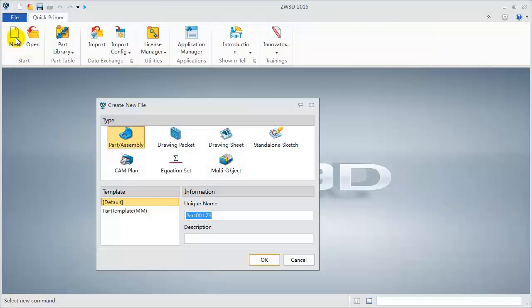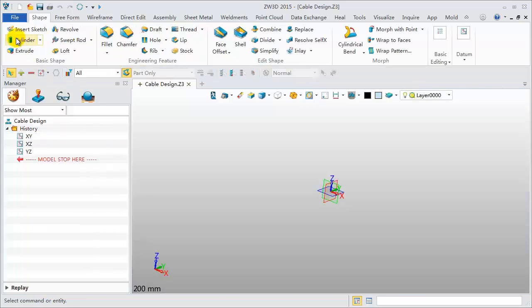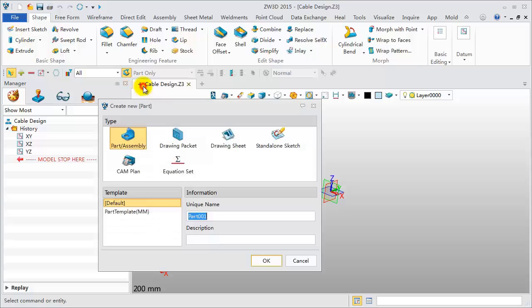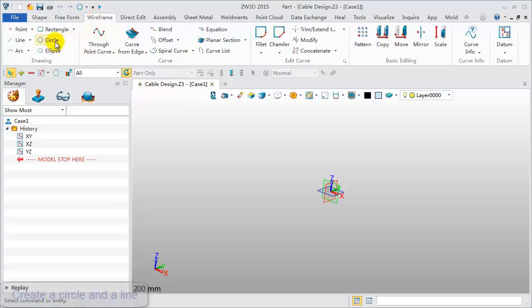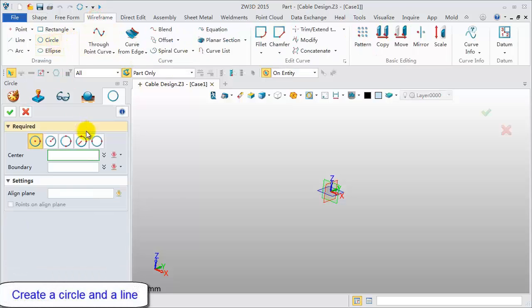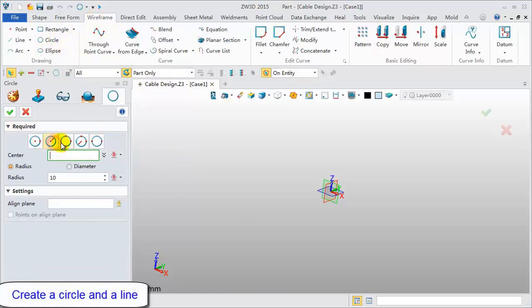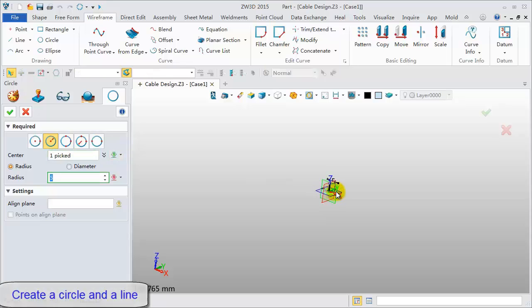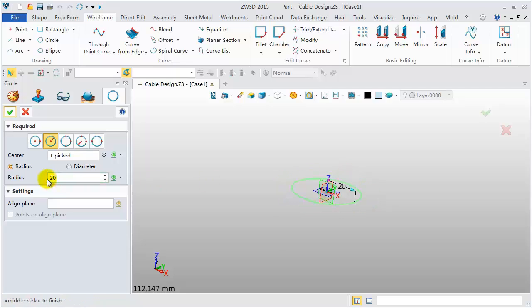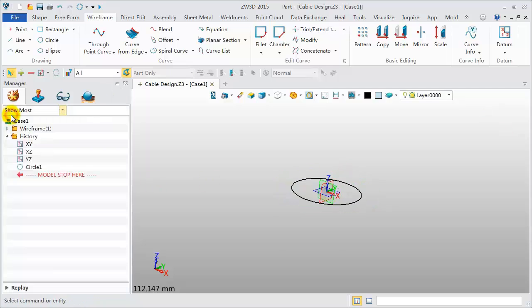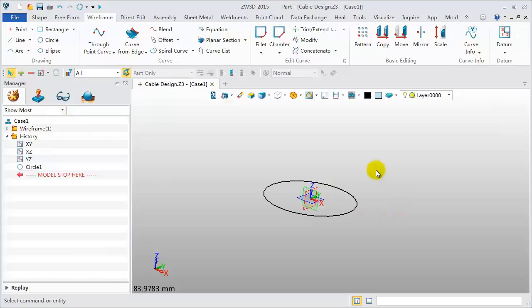Let's begin. Create a new file and name it Cable Design. Click the plus icon to create a new object. Name it Case 1. Click Wireframe, Circle. Pick the original point and set the radius to 20mm. Click OK to finish.